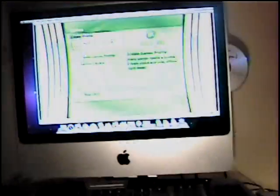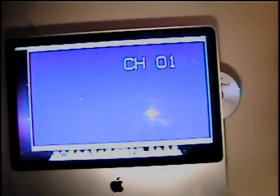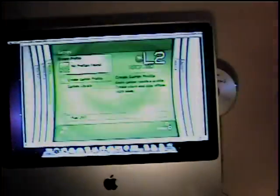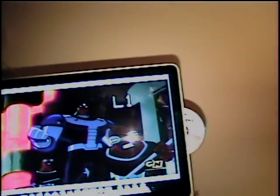But if I wanted to watch my cable box, all I have to do is change the input. Look, there's Ben 10 Alien Force on Cartoon Network right now.